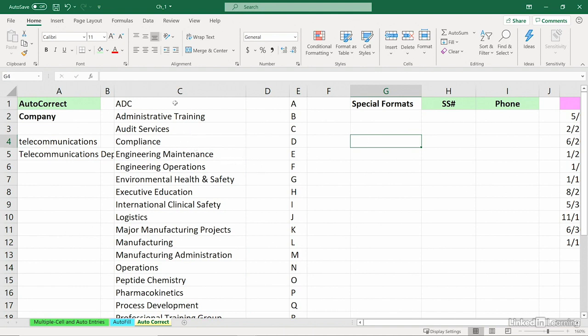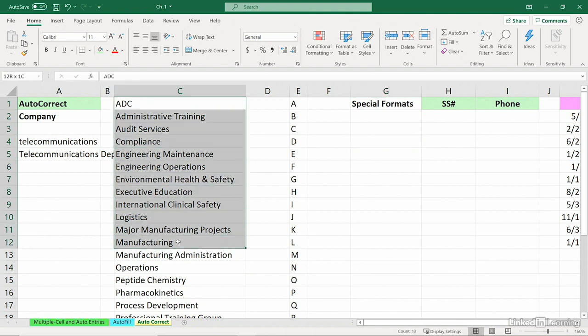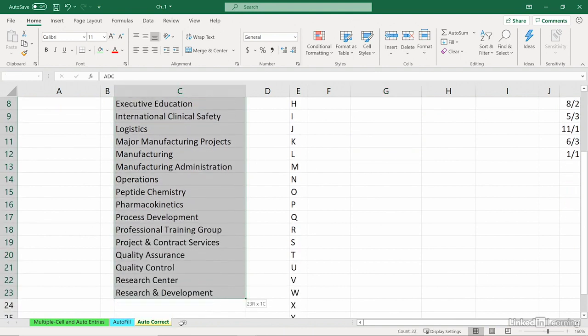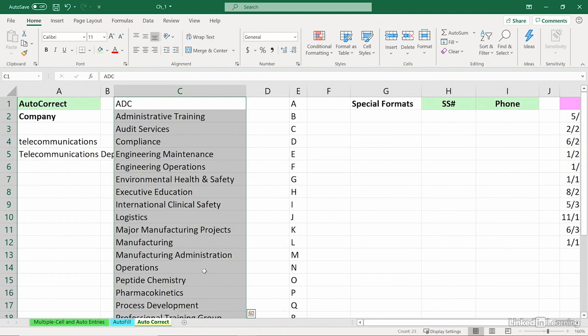The same idea as we have with months and dates. We can automatically enter one and get the others. Let's highlight this list here and create what's called a custom list.